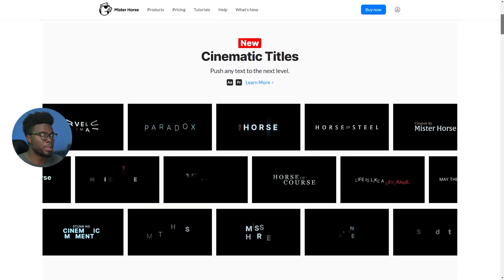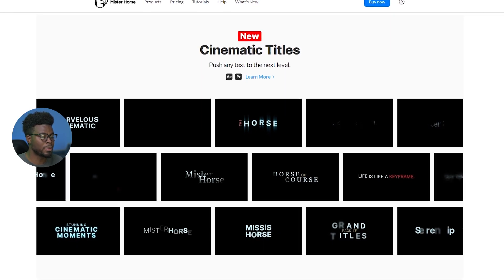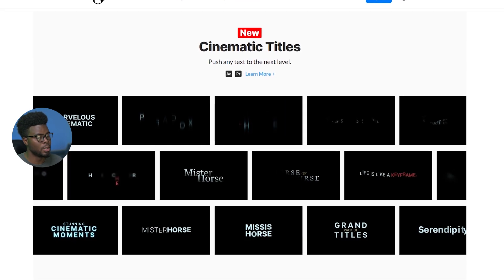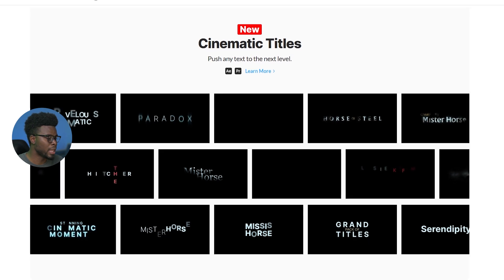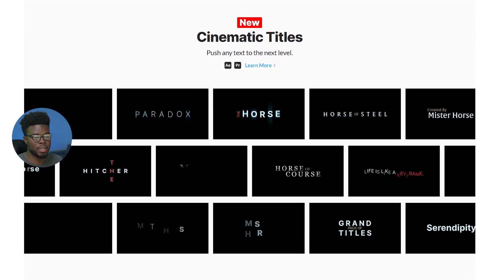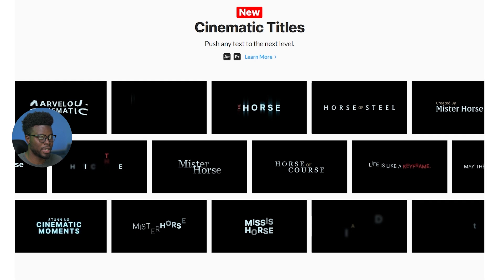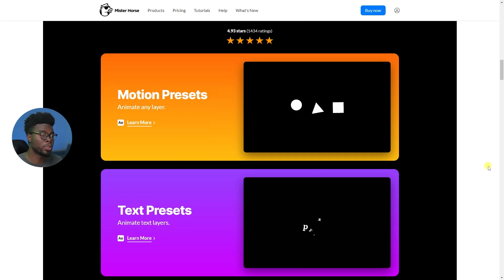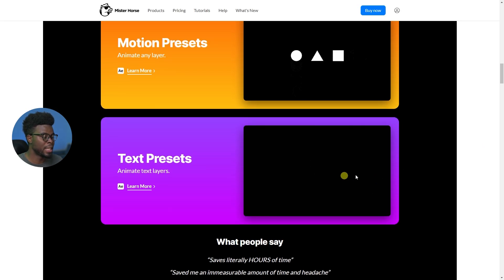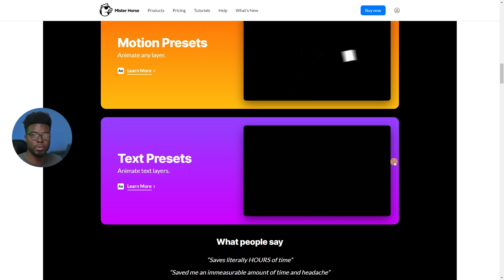These are some new cinematic titles that they have on their website. And I mean, just look at these cool title animations. They speak for themselves. They have motion presets for shapes, text presets, as I mentioned earlier. I'll show you some more in detail as we move along.